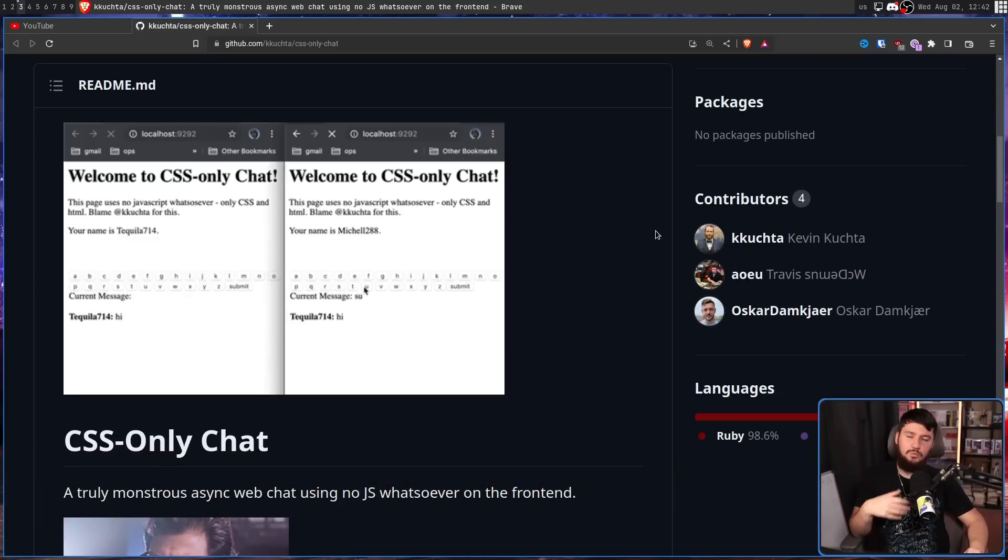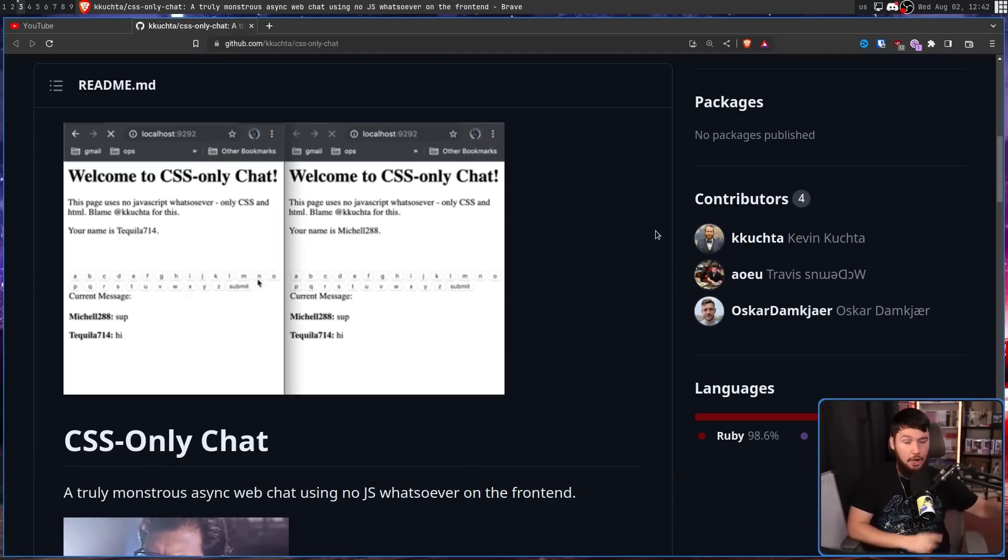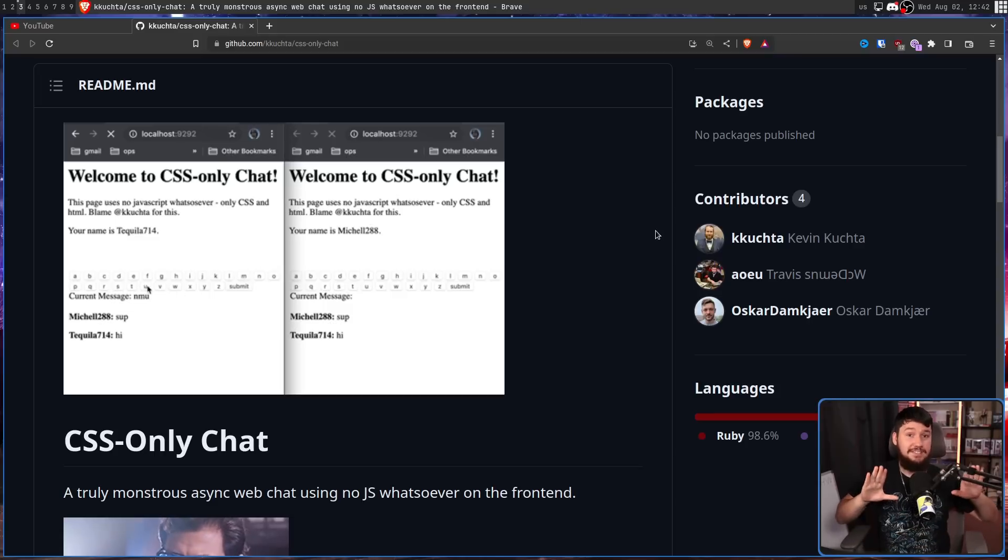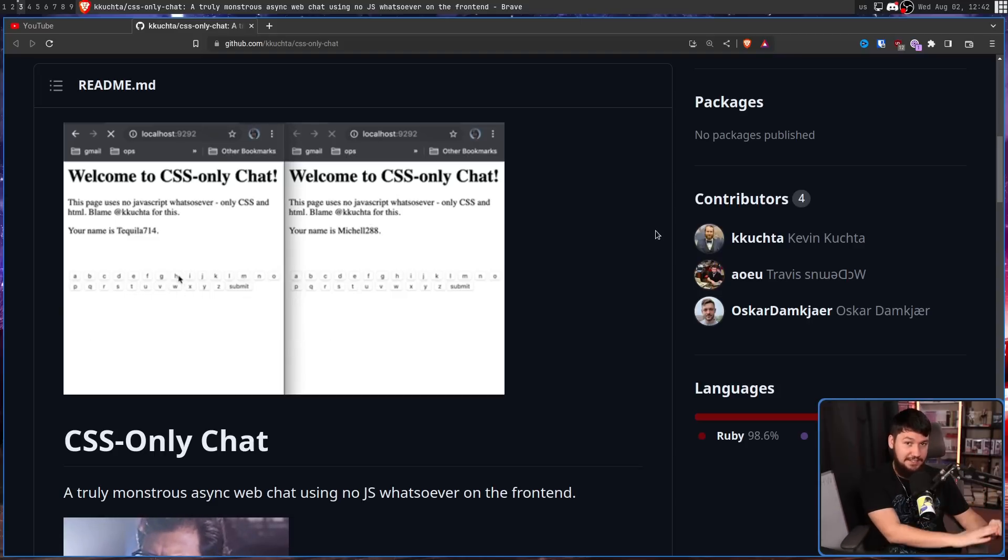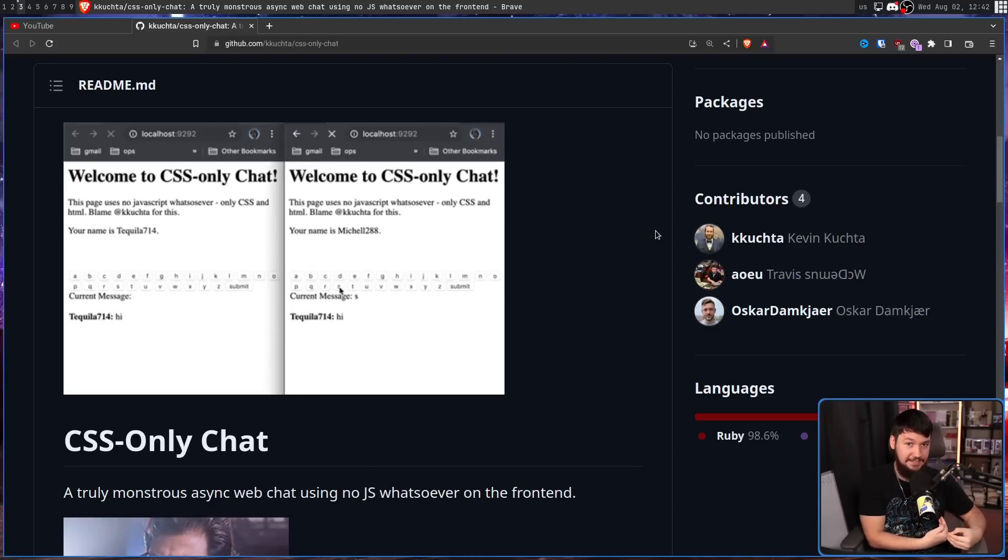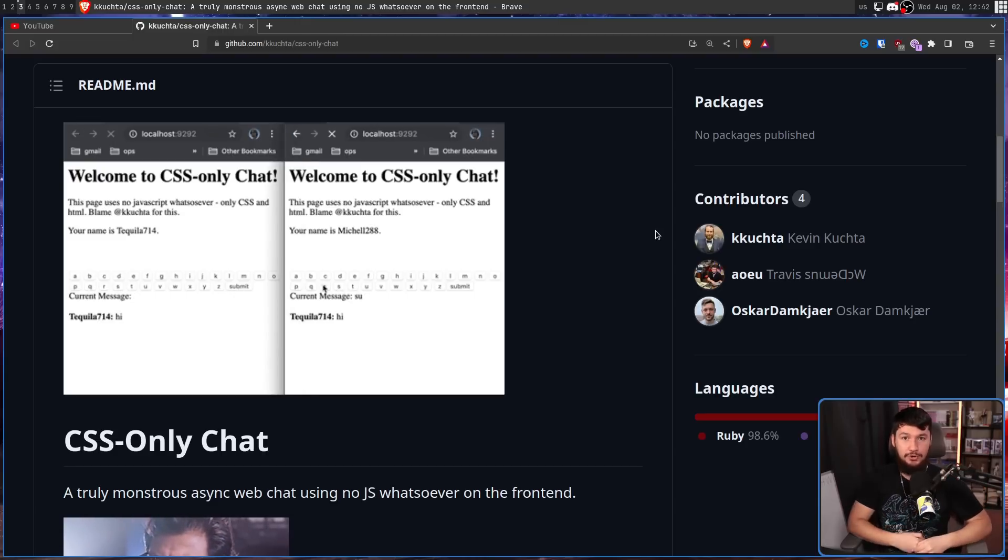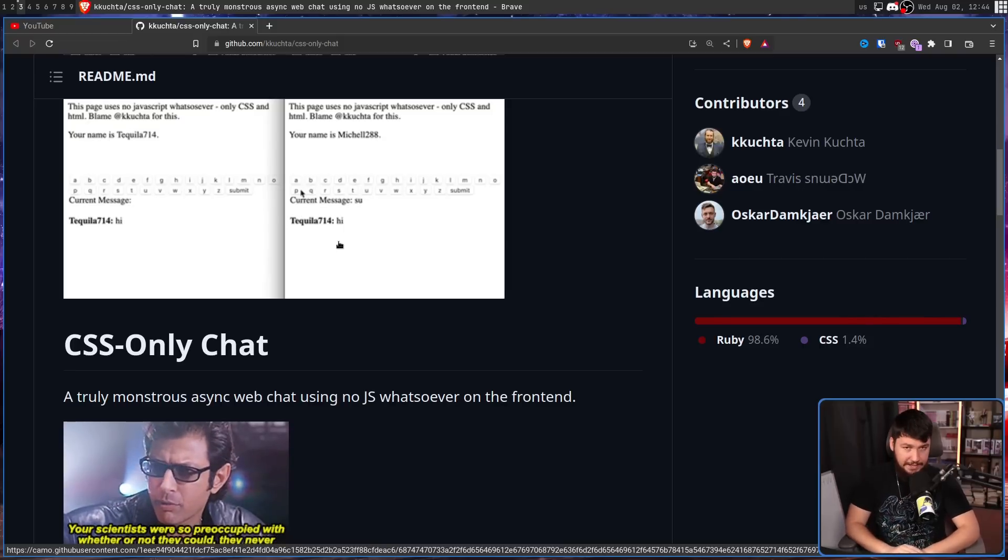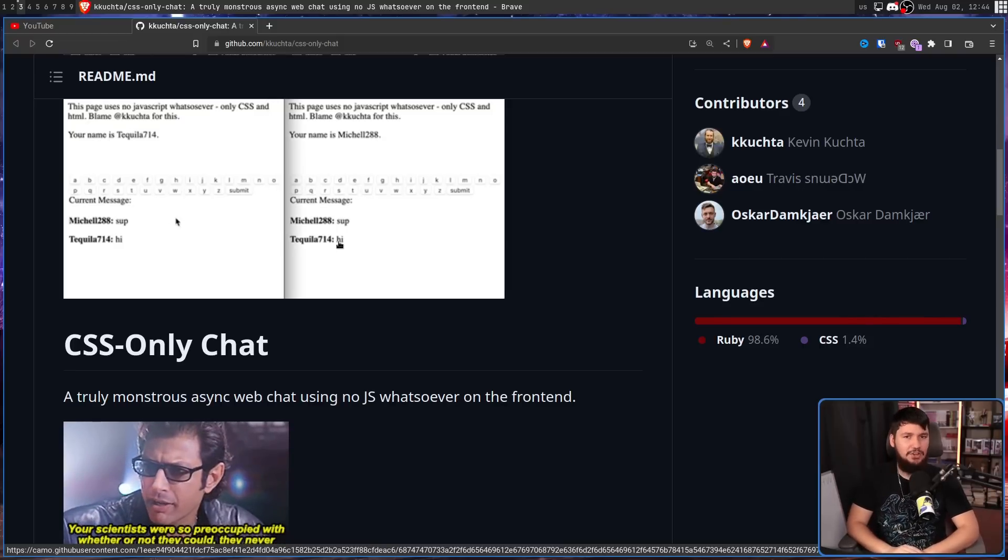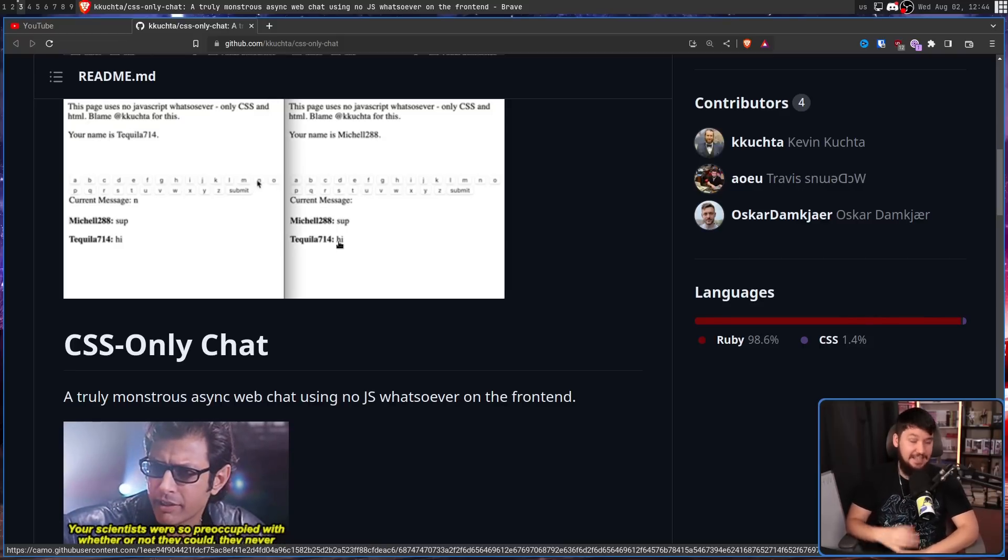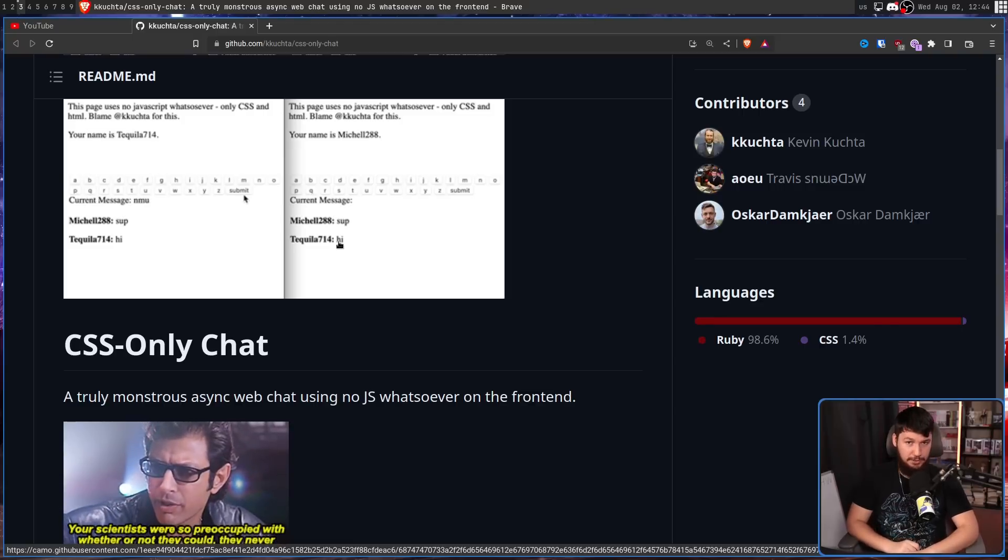This isn't cheating with HTML forms and then saving data on the server. No, no, no. This is sending data to the server with CSS and receiving data with CSS and not reloading the page. That sounds really stupid. And that's because it is. And the developer would agree with me.